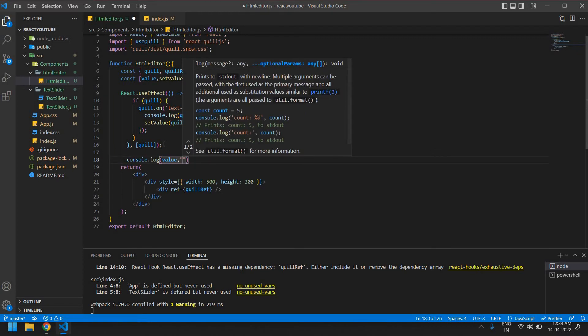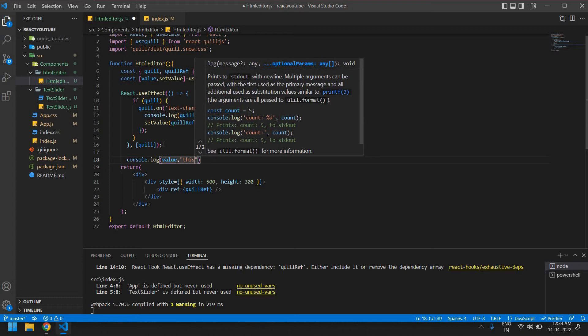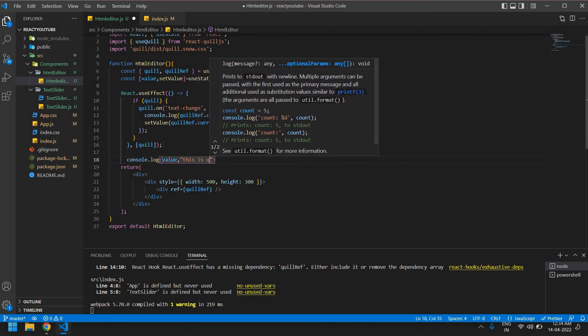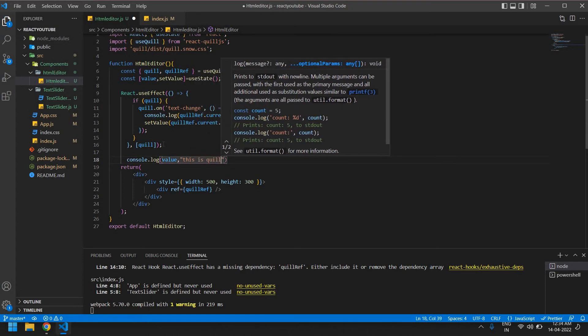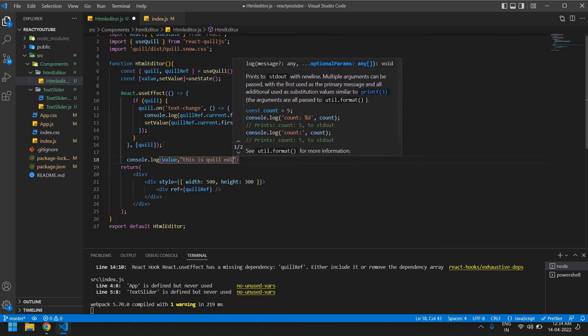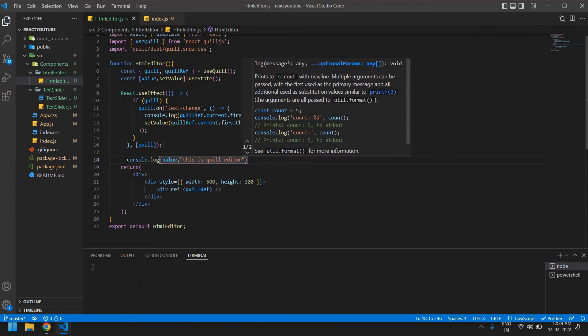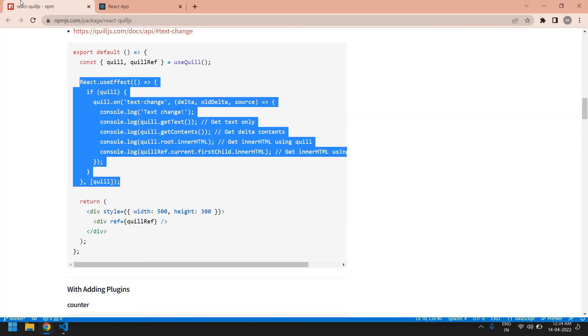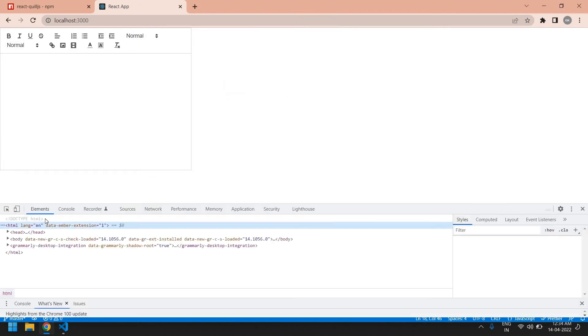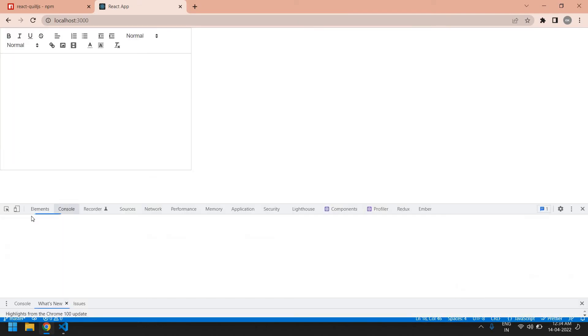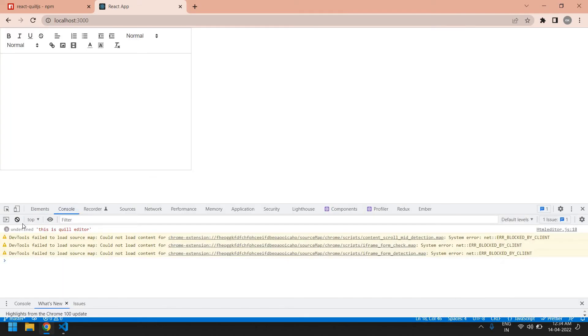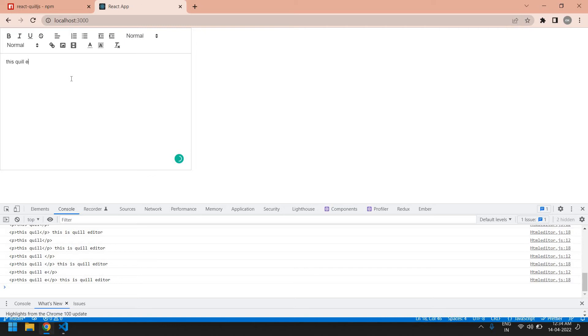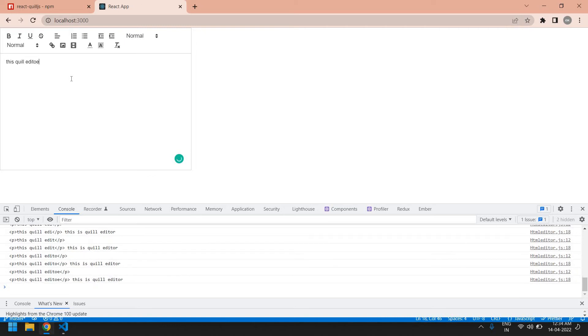This is outside, this is Coil editor. Save this and going here and inspect the page and console. Initially value is undefined. If I type anything, this is Coil editor.